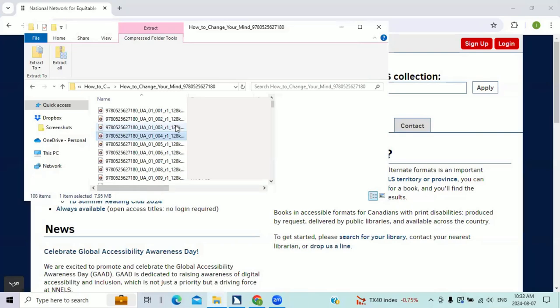As you can see, it took me only two clicks to play the book. Open the folder, highlight the chapter that I want to listen to, press enter. It's that simple. Reading books in my chosen format enhances my reading experience. Thank you for watching.